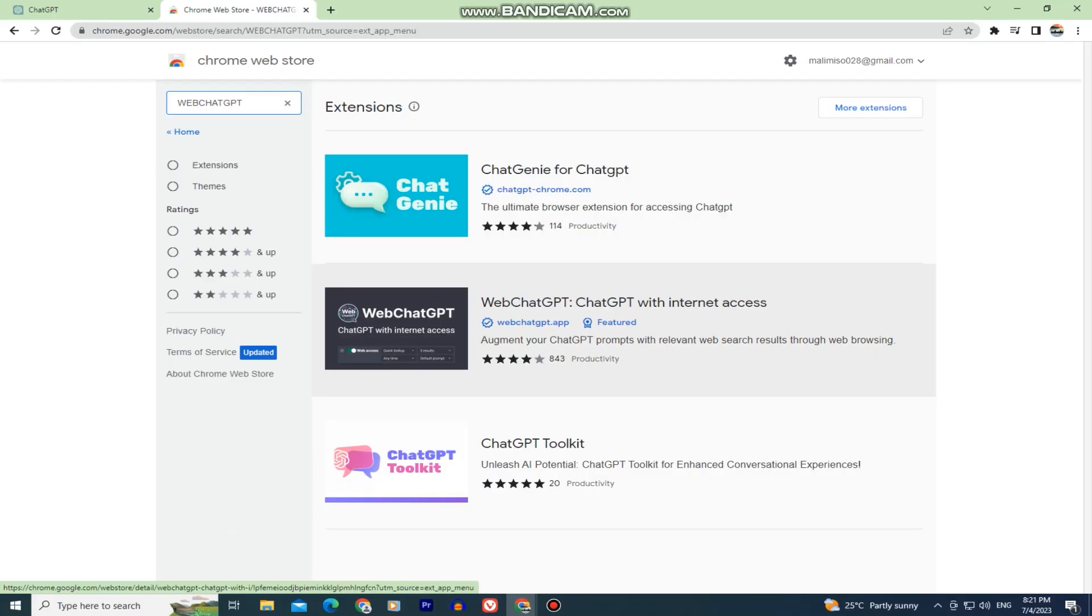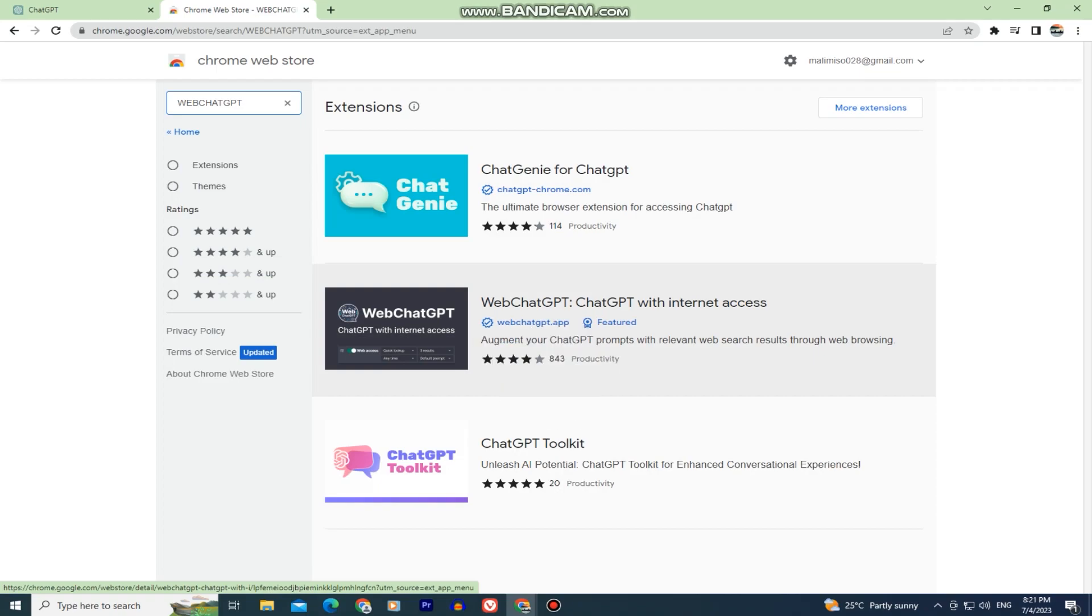Now in the search results, we have to find the specific extension. It's called Web ChatGPT, ChatGPT with internet access, and the thumbnail of the photo looks something like this, as you can see.